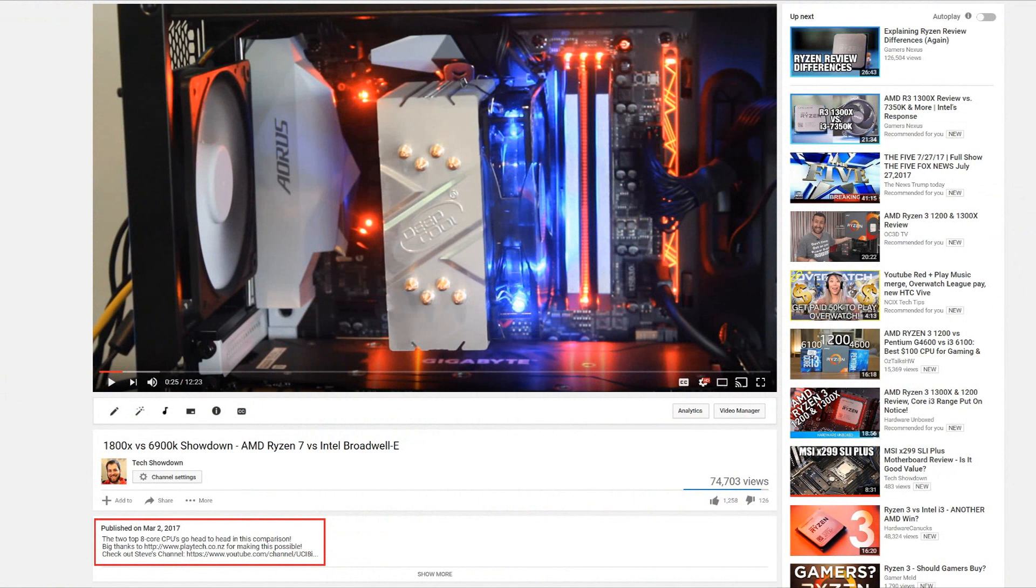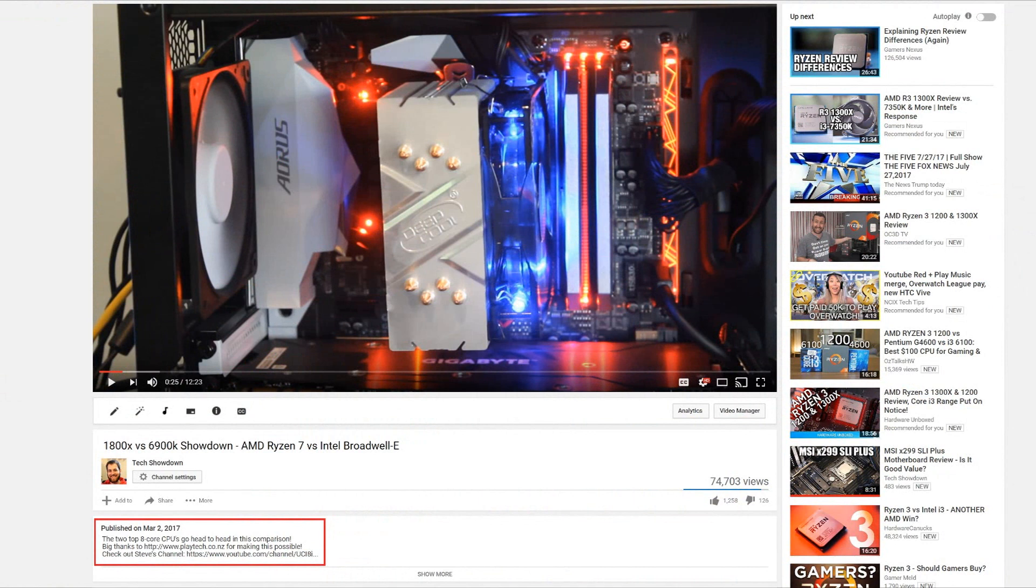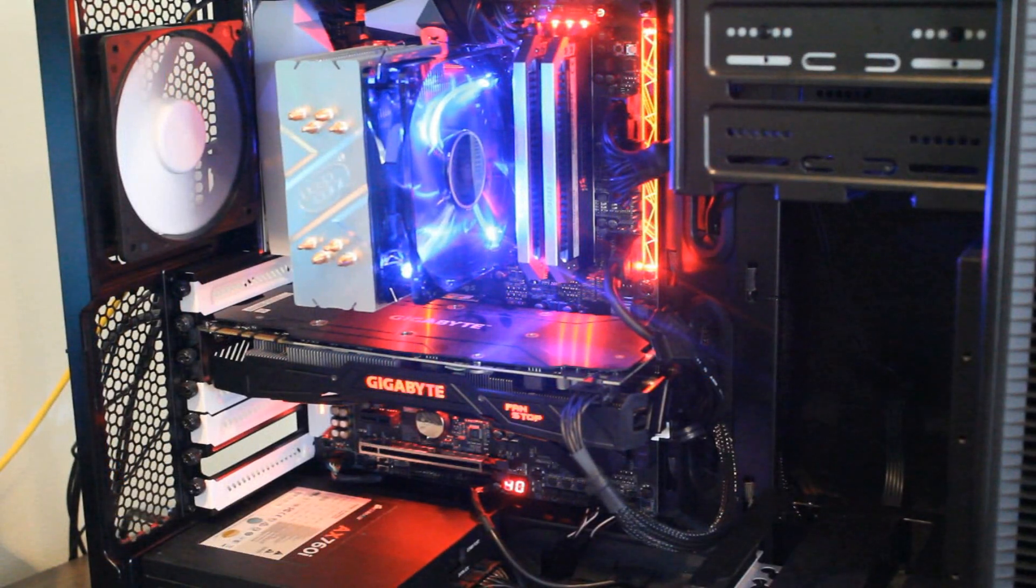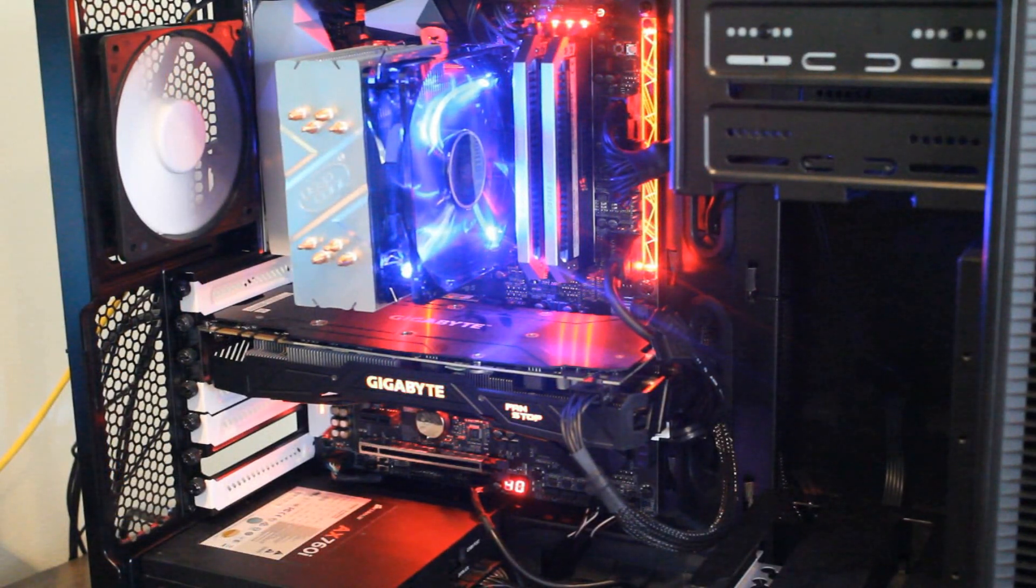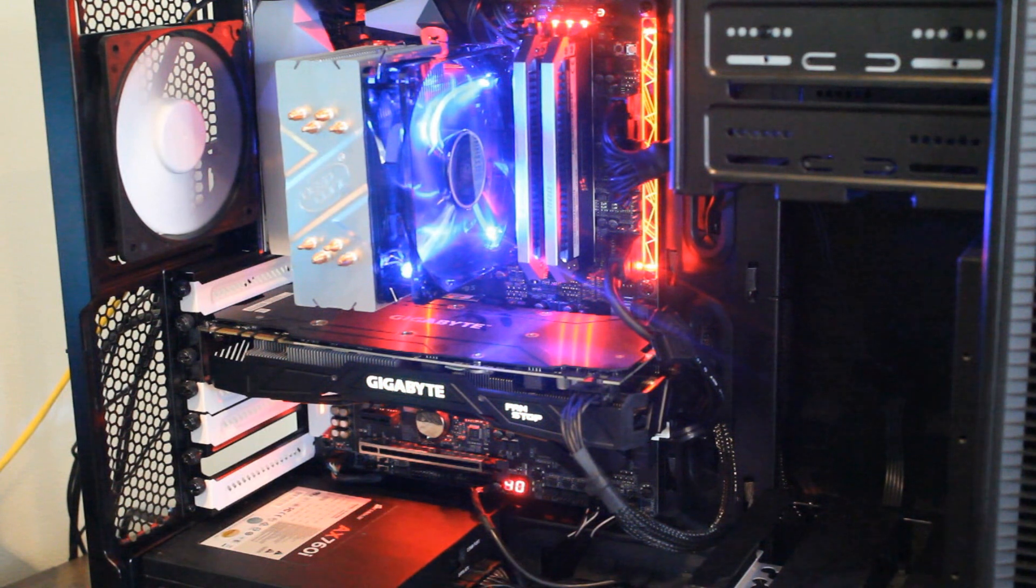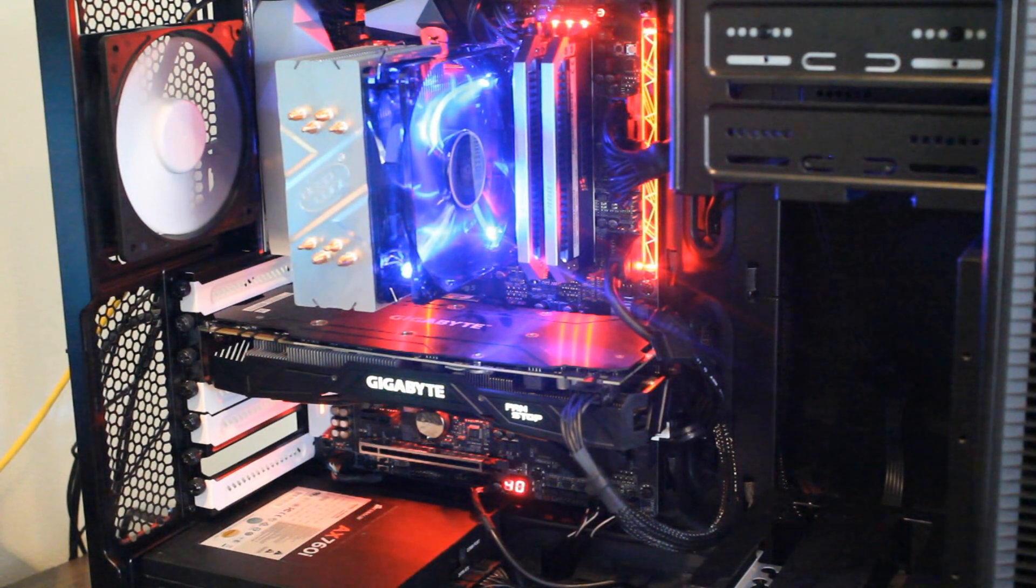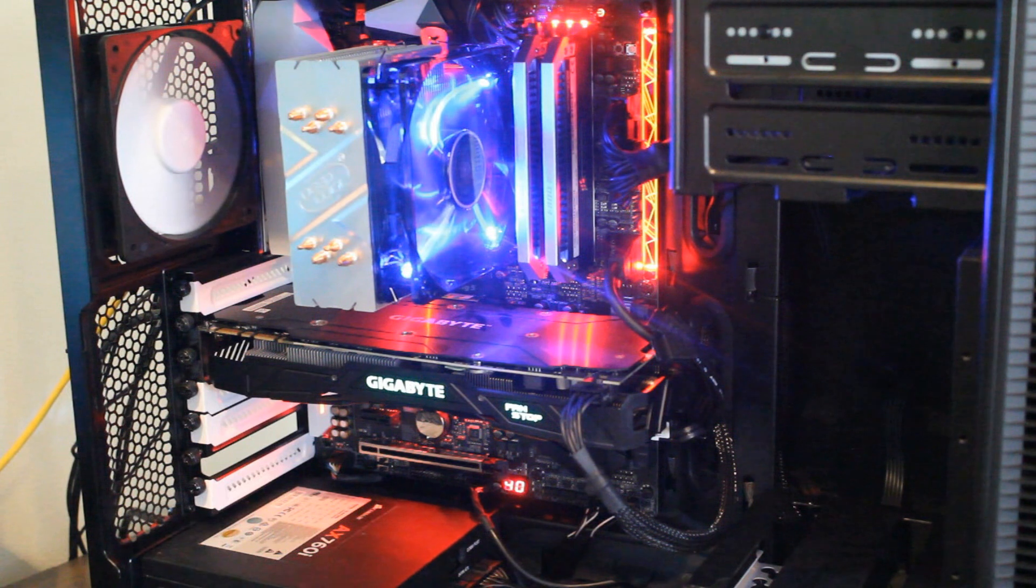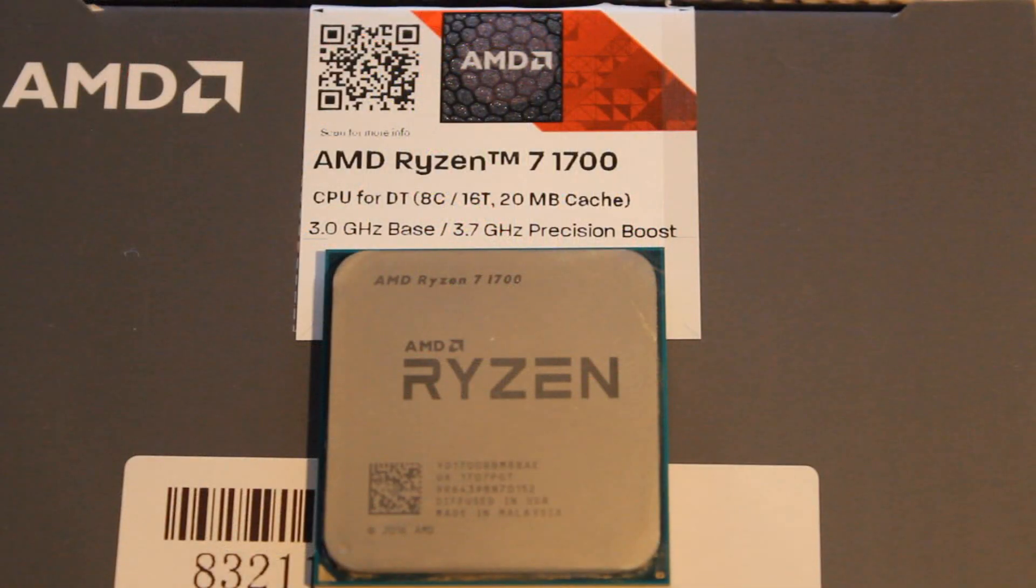So I first checked out Ryzen nearly five months ago. It was actually the 2nd of March when I did my first video featuring the Ryzen 7 1800X. And in that I didn't do any stock testing. I did it all at 4 GHz. That's what we'll be recreating here today and we'll also be doing the exact same tests as I did back then.